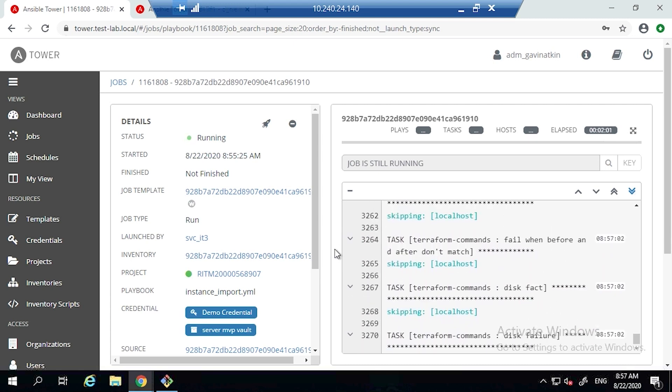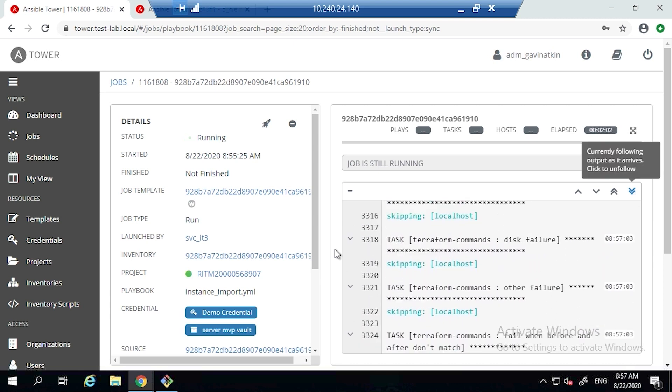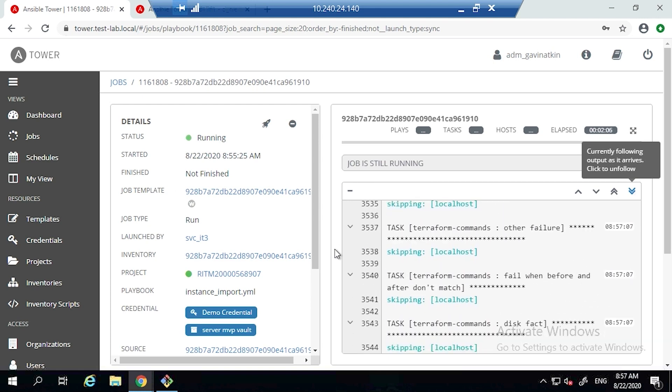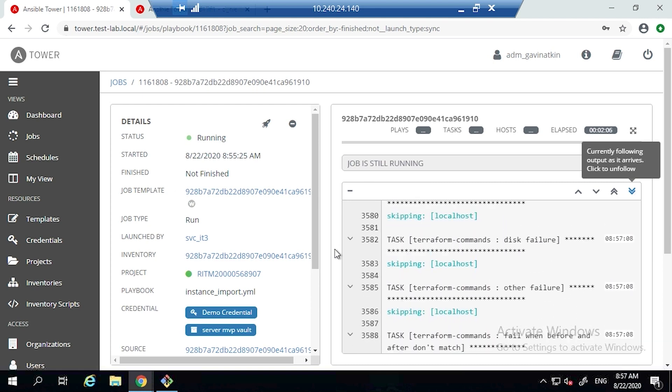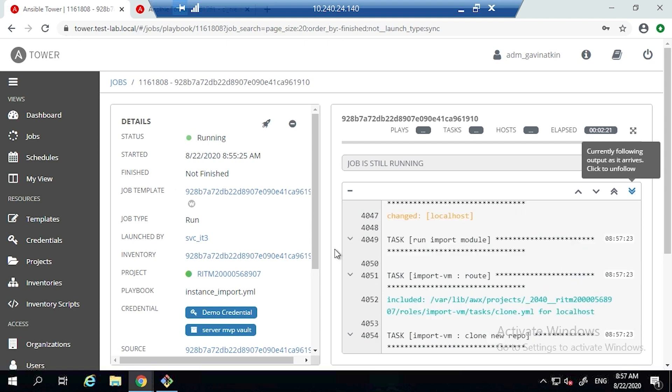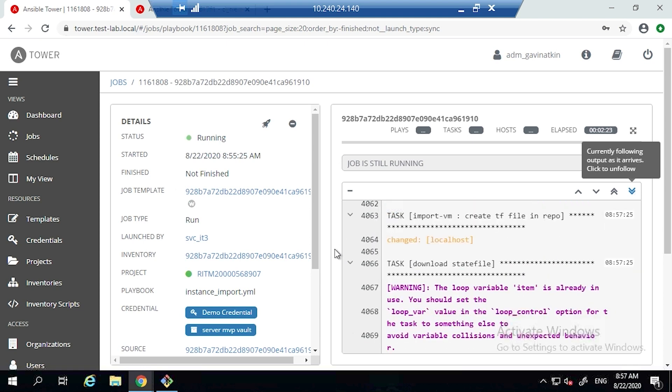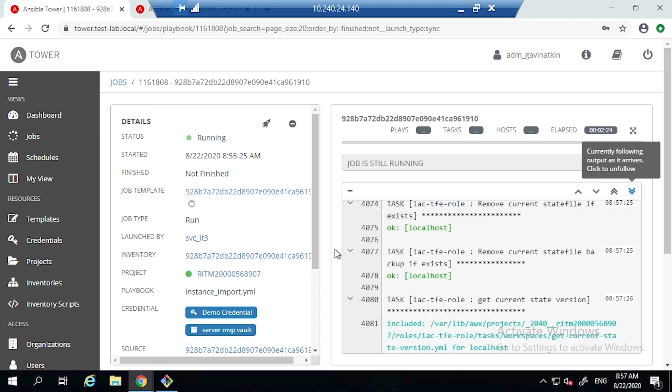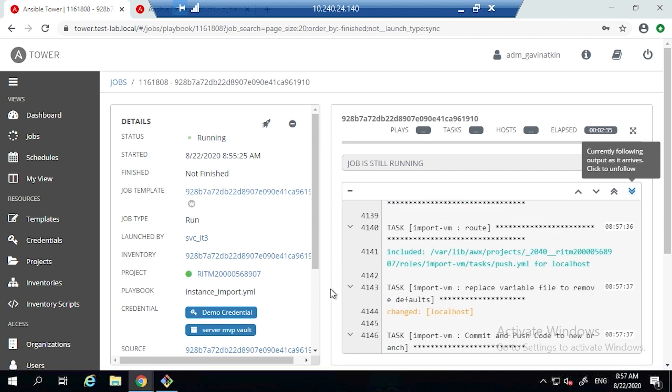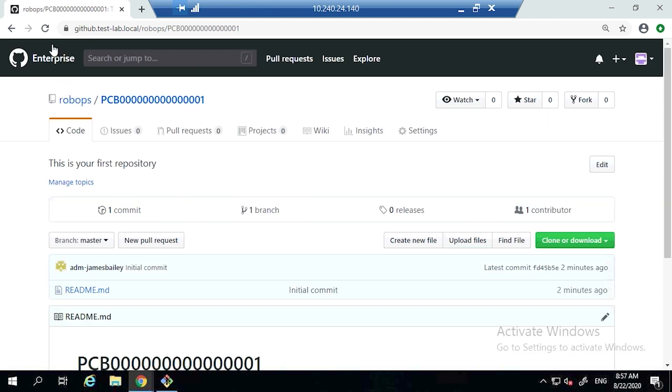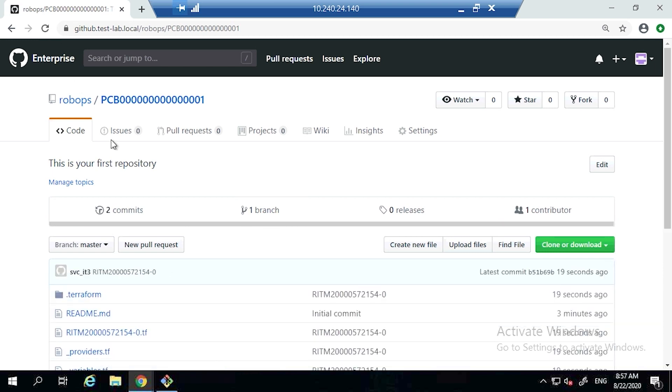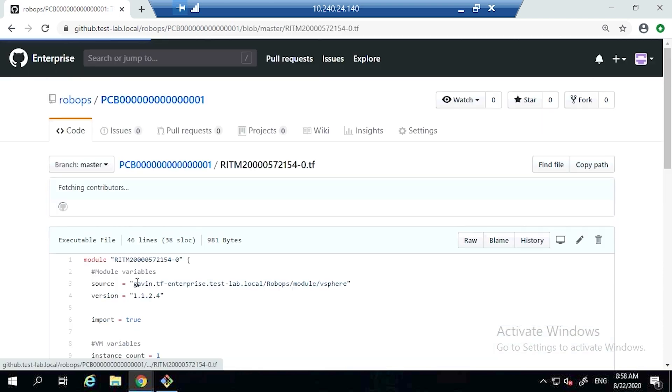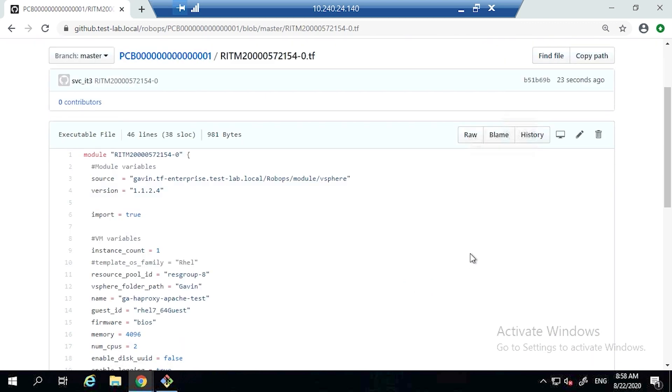You can see it's currently going through all the actions which are in the playbook to make sure that everything is being imported correctly. It's created, it's now interrogated the VM on VMware using the Ansible modules, it's converted that all into a module file which we've created to be able to standardize the way we create VMs.